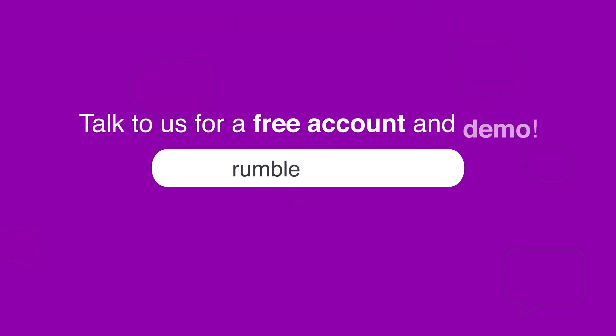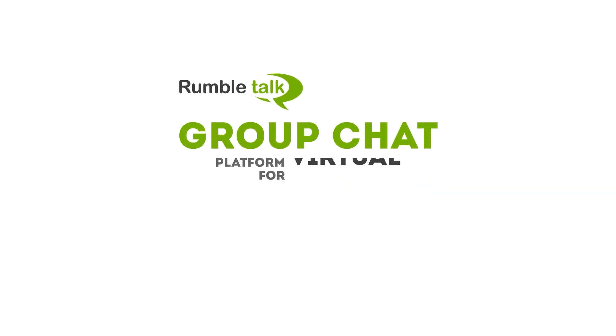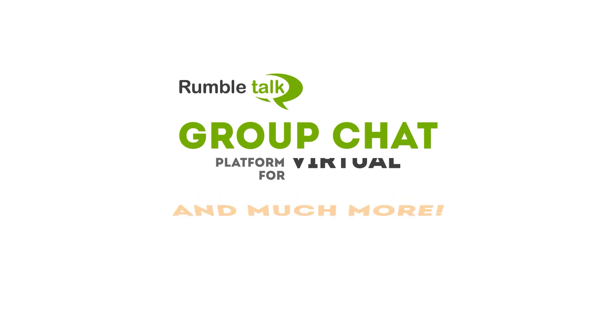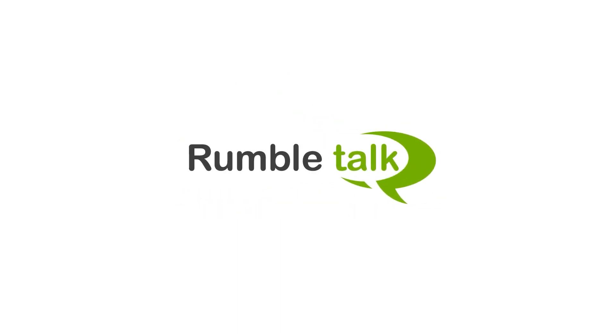Talk to us at RumbleTalk.com for a free account and demo. RumbleTalk, your go-to online group chat platform for dynamic virtual spaces.